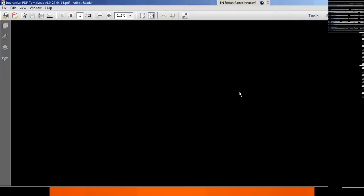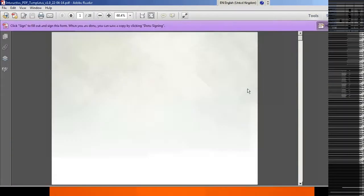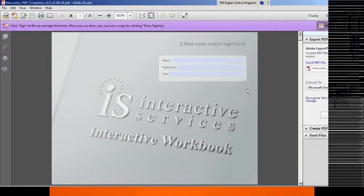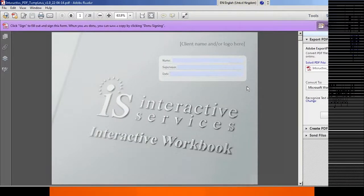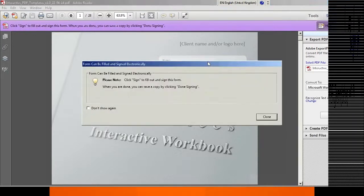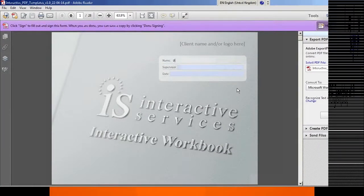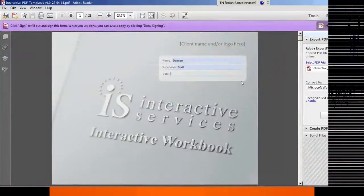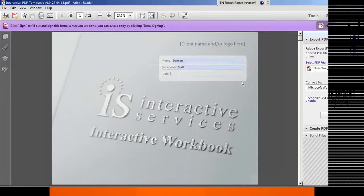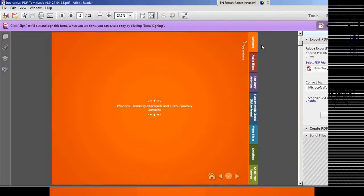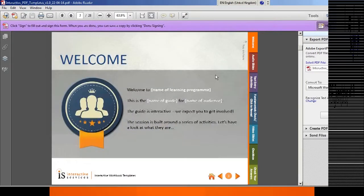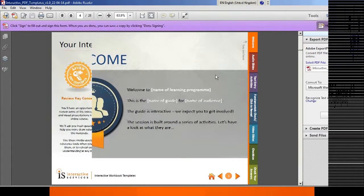So I'll show you one we made earlier. This is our interactive PDF. You'll see a name and supervisor and date tag. As soon as I click in here, it's going to ask me to sign in. The idea there is that you save a local copy to your desktop. I can type in my name, and my supervisor, and I can add a date in there.